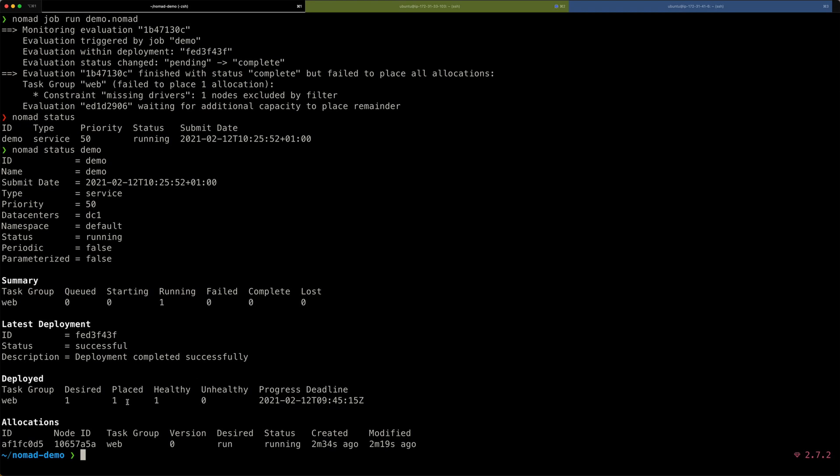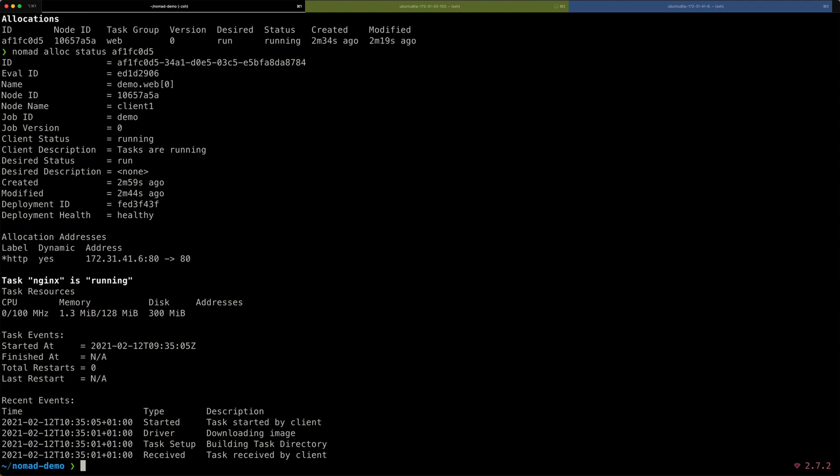Everything seems to be healthy. I can even go deeper with nomad alloc status and then the ID of my allocation. All right. You can see even more. You can see that the Nginx is running. You can see what resources are being used, what the lifecycle of our allocation is currently. So, very, very cool.